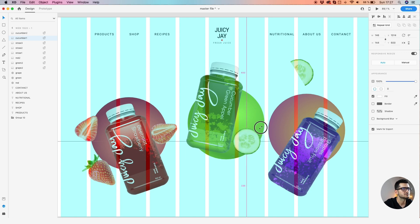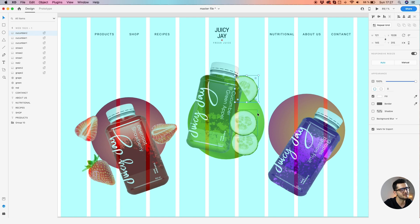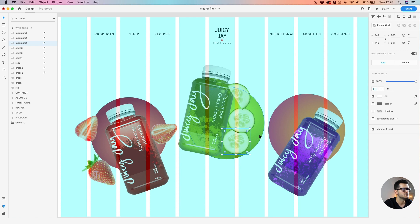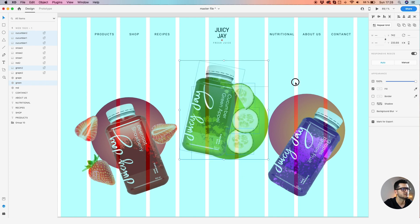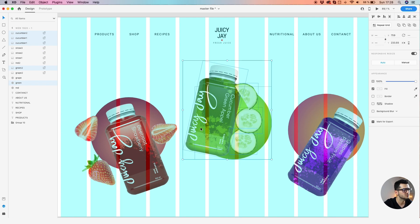Hold Alt and decrease the size — maybe a bit bigger. Let's put them randomly. Let's use this half size — half slices, not slides, sorry. Let's select them, drag this one a bit, and make a bit of space between them.